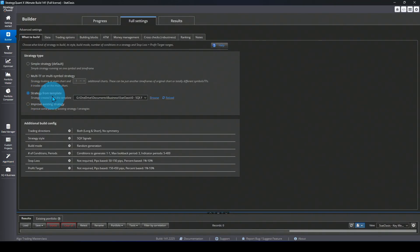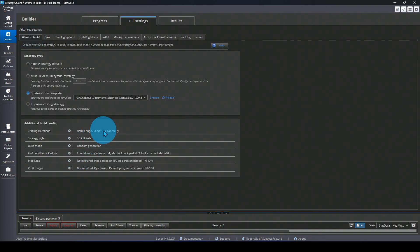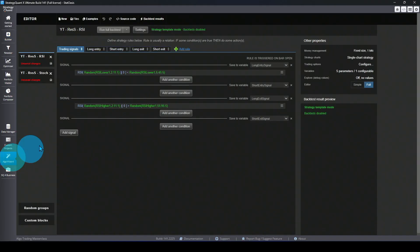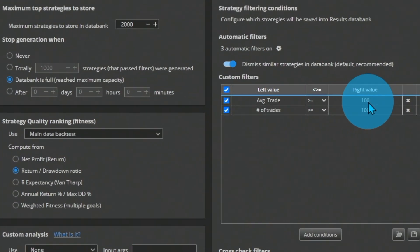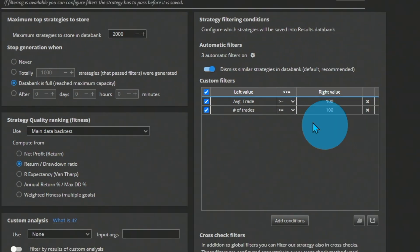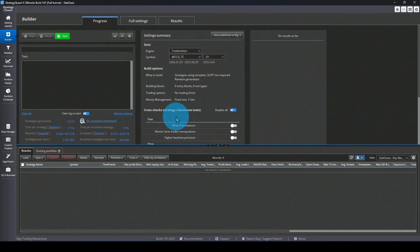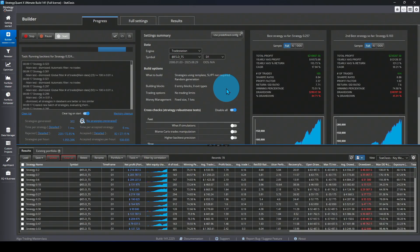With the template saved, go to the Builder and select 'Strategy from Template,' then pick your strategy. None of the other builder options affect the template strategy — building blocks, long/short conditions don't matter, because the template will only optimize the lookback and levels. I picked the same data, and in my ranking I'm requiring an average trade of at least 100 and a minimum of 100 trades. Theoretically this gives about 8,000 variations, but with the ranking filter we'll probably get around 2,000 to 3,000 strategies.